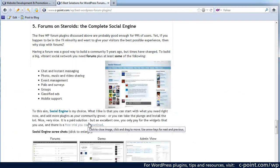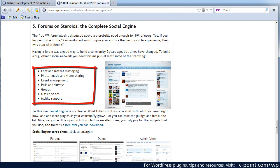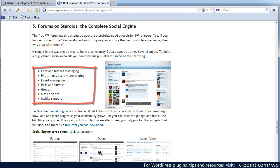But you also go for the chat and instant messages, photo music and video sharing, event management, polls and surveys, groups, classified ads and the mobile support.